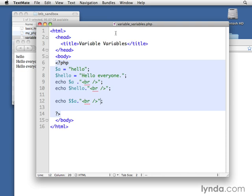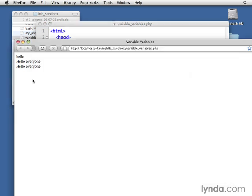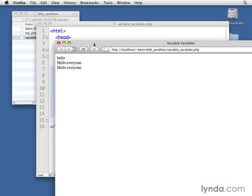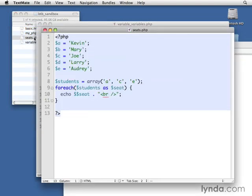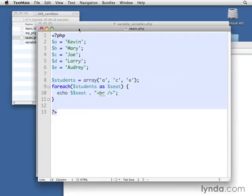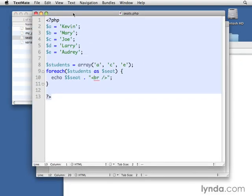Now you may not have a good picture in your head of when this kind of technique might be useful. So I've made just a real simple example that I want to show you. I've created a file called seats.php. You don't need to copy it down, but you can. It's real simple. It just simply takes a set of seats and let's imagine it's a classroom and the seats are labeled A, B, C, D, and E. And there's a different student sitting in each seat and we've assigned those to a variable.